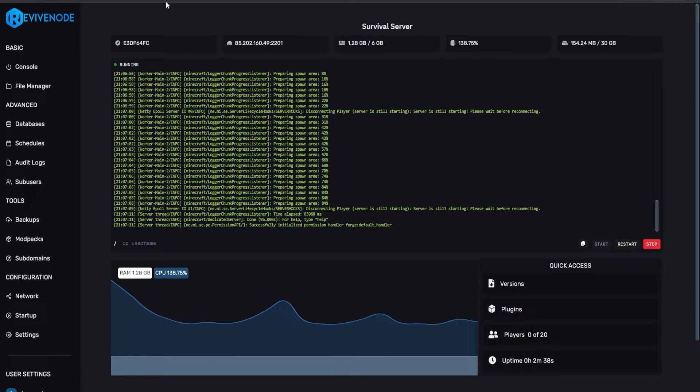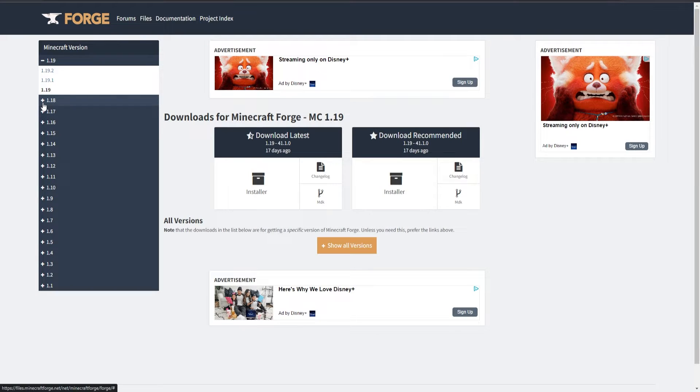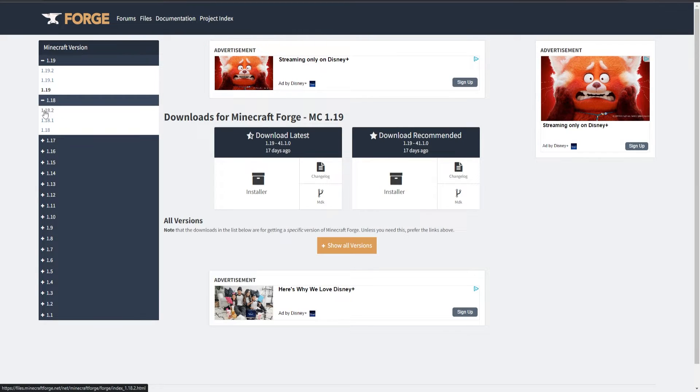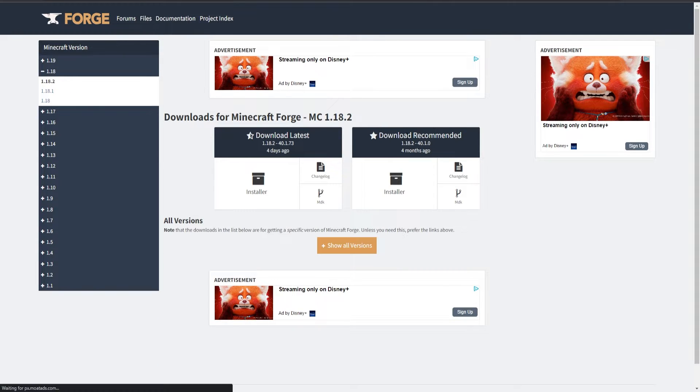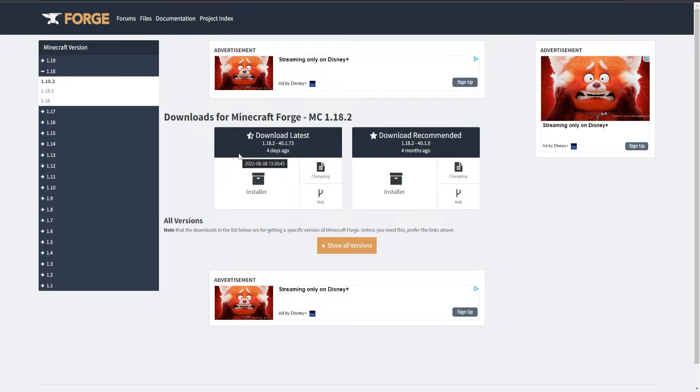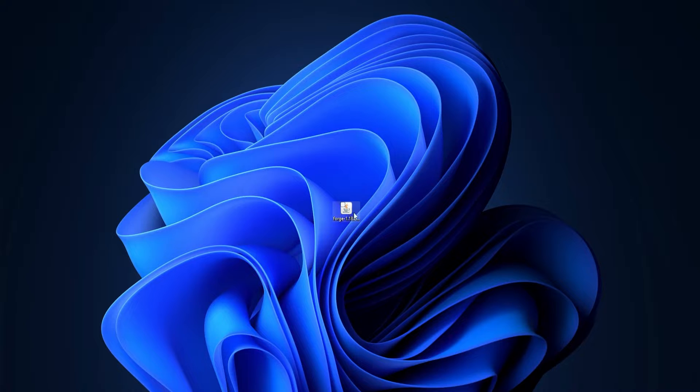Since we are running 1.18.2, we're going to be running the same thing again, just by clicking 1.18.2 here, and then either download for Windows or Mac. I'm going to be running on Windows, and usually I just get the latest. You can get the recommended, but latest just always seems to work fine.